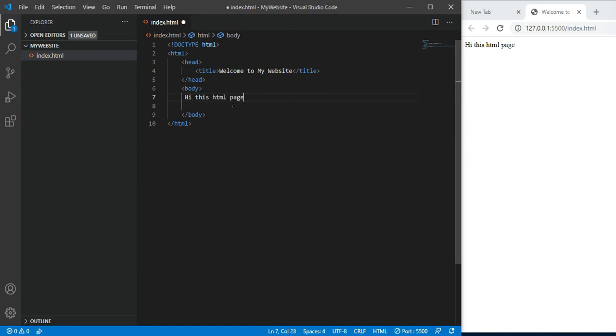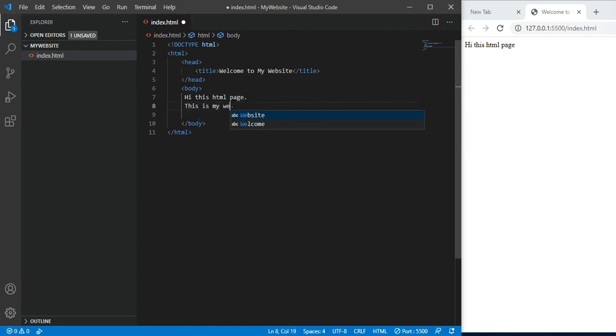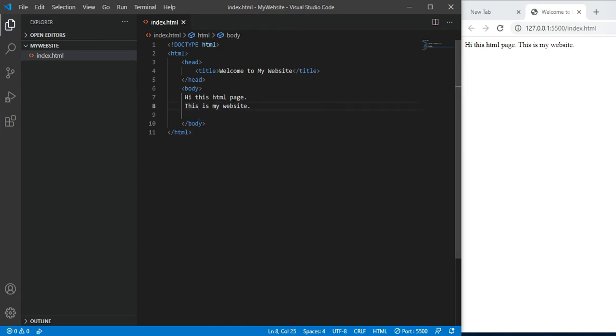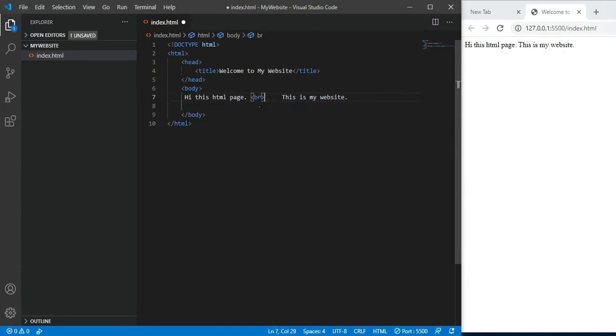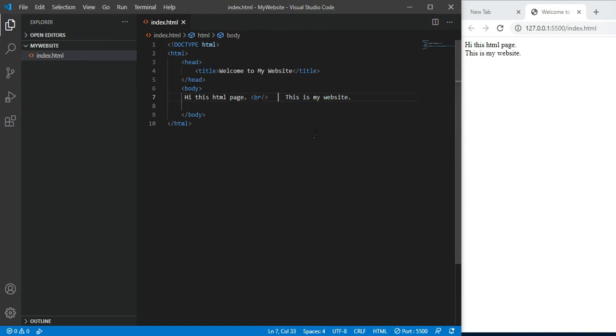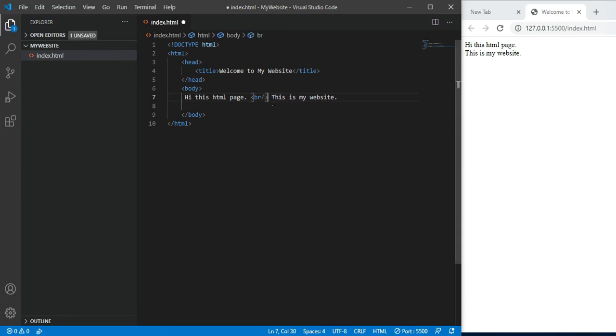If you write something on a new line in your code, save it, but it still comes in the same line. Line break doesn't happen automatically. If you have to break a line, you have to write explicitly a tag called BR tag. BR is a self-closing tag, meaning you don't need to close it separately. You will see here, 'this is my website' is now in the second line. BR stands for break.